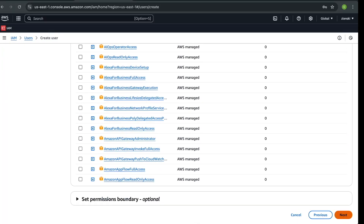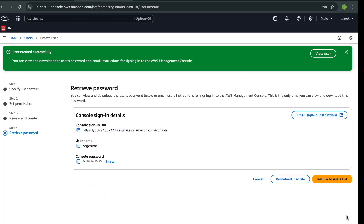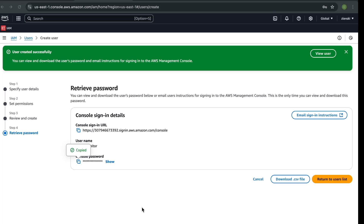Now go to Next and then create the user. We need to copy our data — copy the username and the console password. You can also download the CSV file. Then return to the users list.